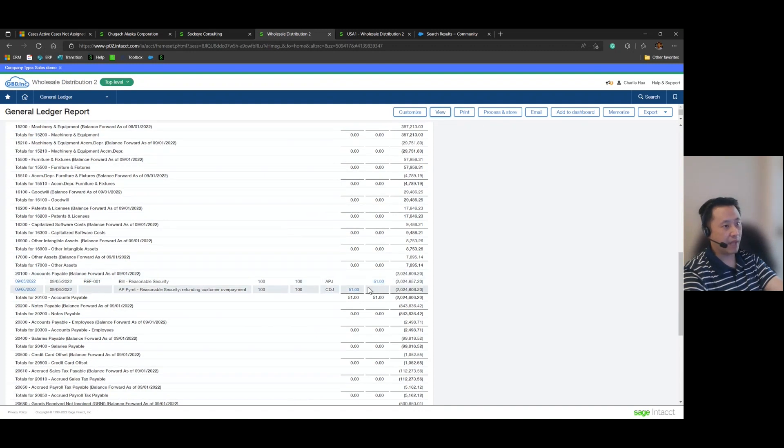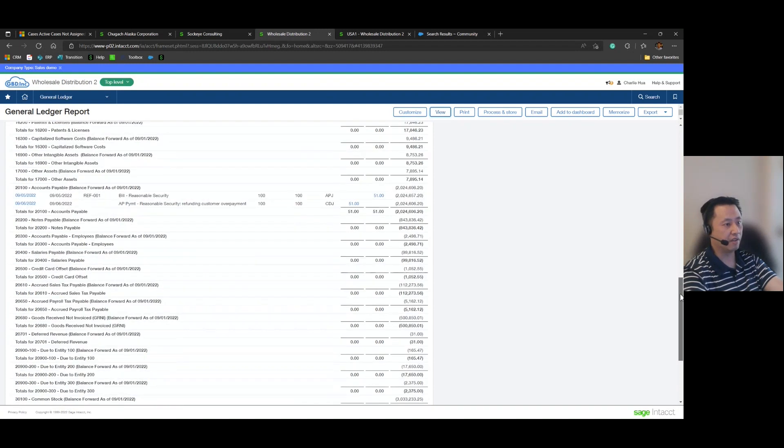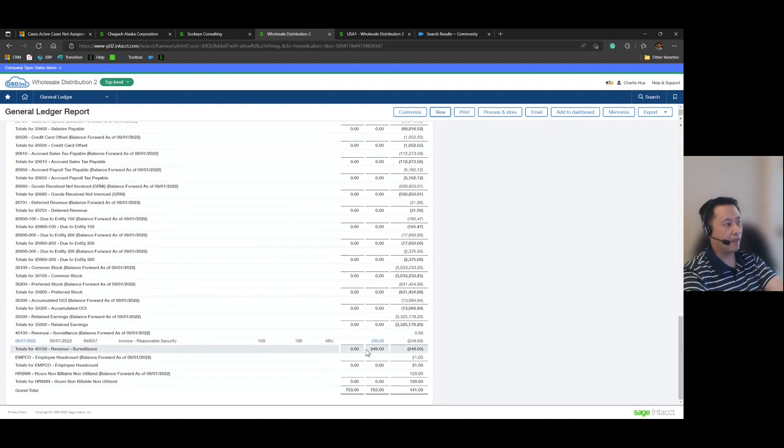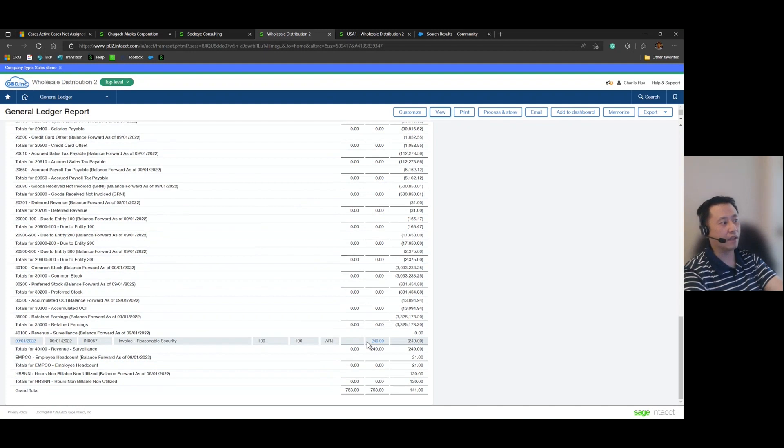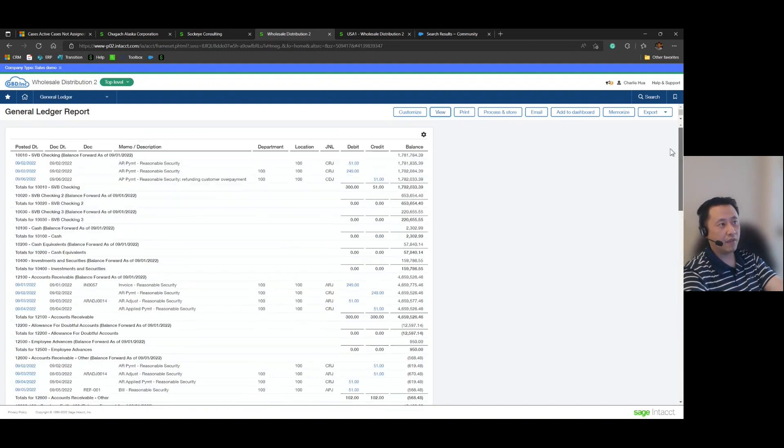Here, here is accounts payable reflecting the second half of that workflow that we performed for that $51. And then at the very end, revenue still sitting at 249 against the revenue account. And with that, everything looks good.